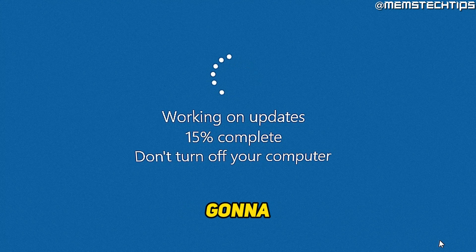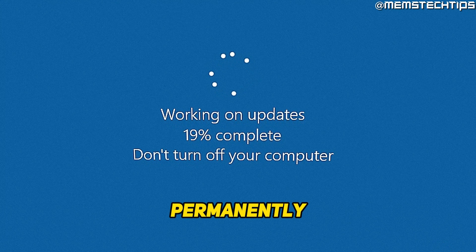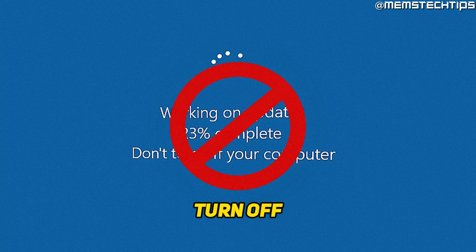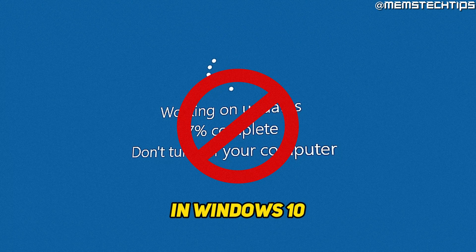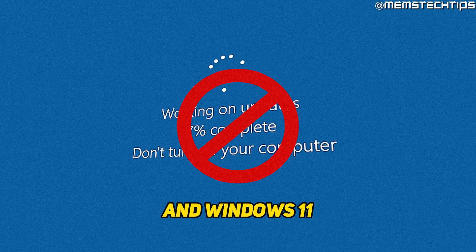Welcome to this quick guide where I'm going to show you how to permanently turn off automatic updates in Windows 10 and Windows 11.